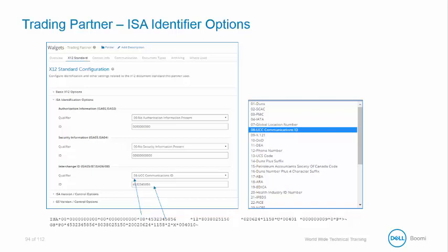So in this case, we are passed an identifier value of 8, which is the UCC communication code. Notice this is the only ISA identifier option containing a value.